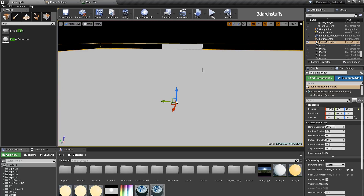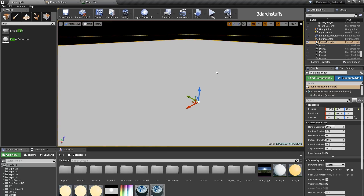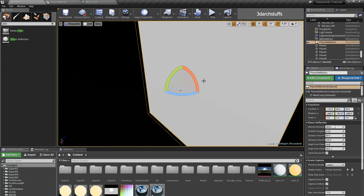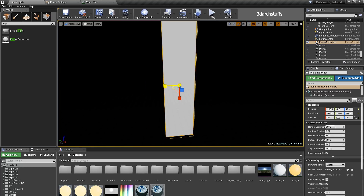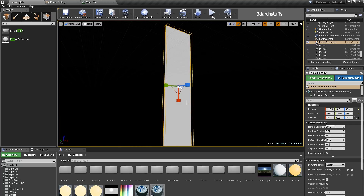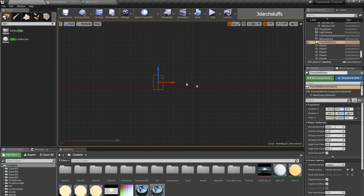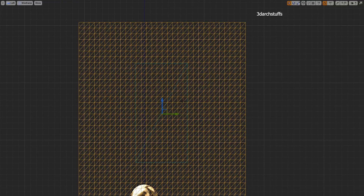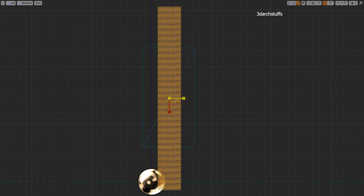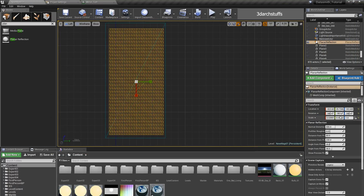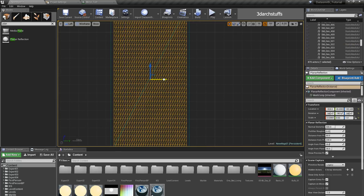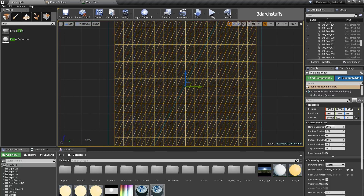I will switch to Unlit mode so I can see the planar reflection clearly, then rotate the planar reflection object to 90 degrees. I will switch off the snap tool and rescale the object accordingly, trying to align it as accurately as possible to match the mirror object.